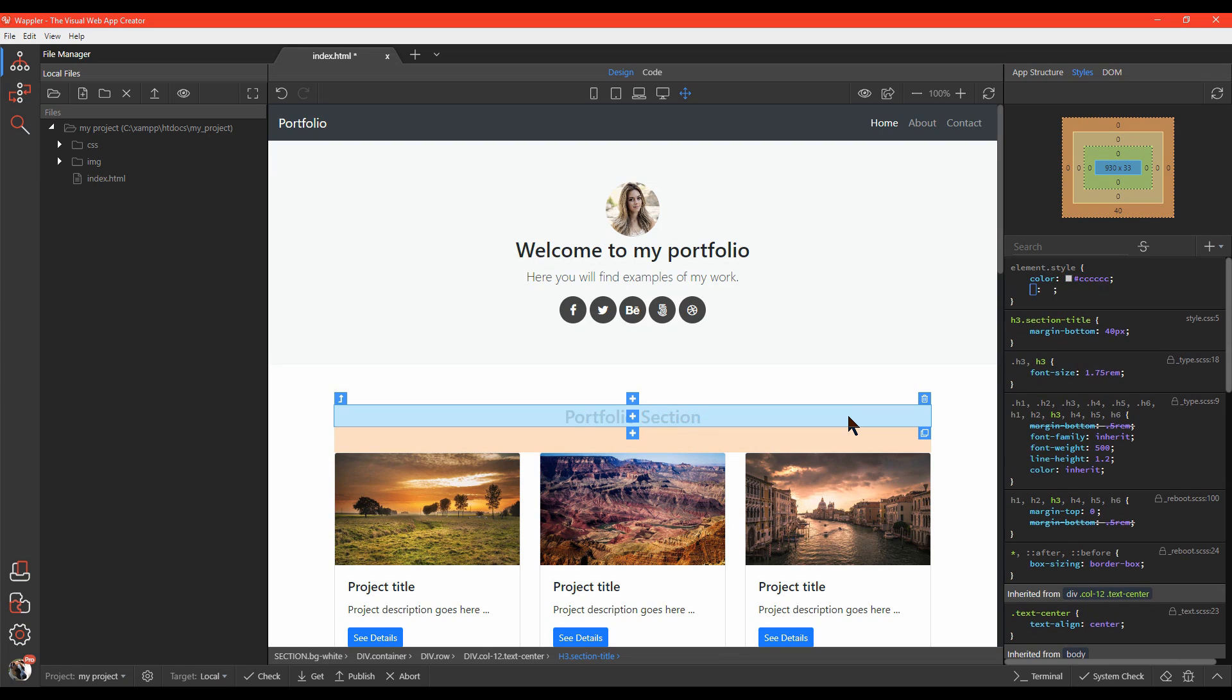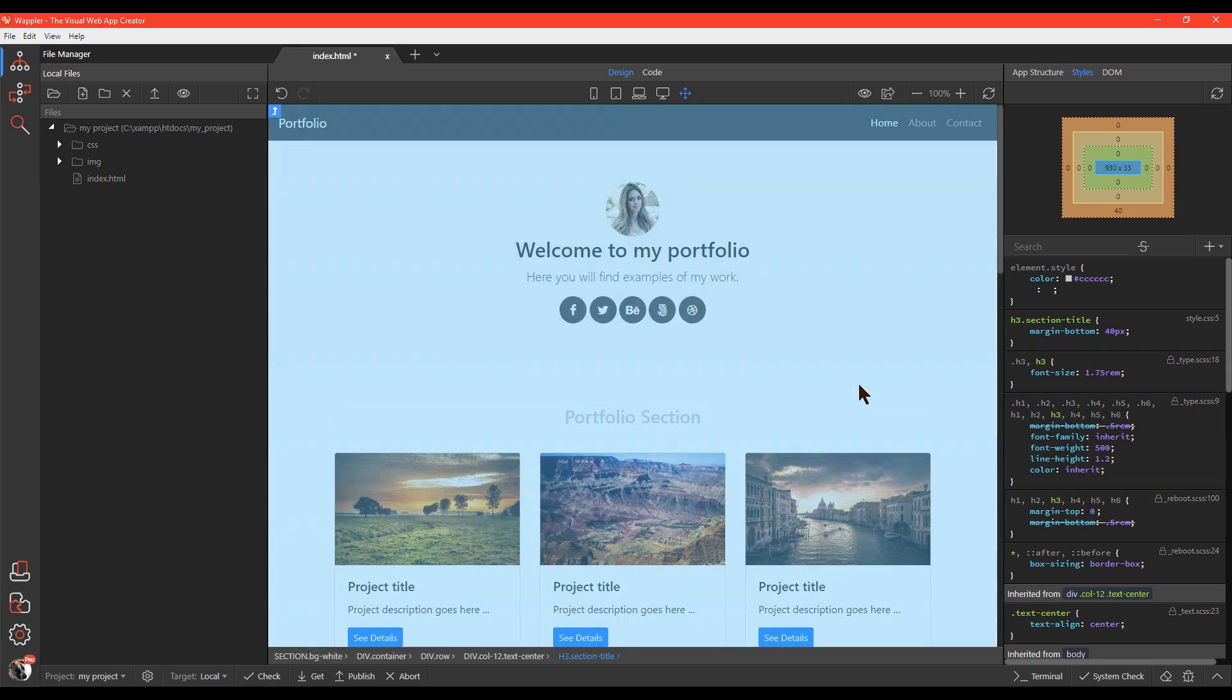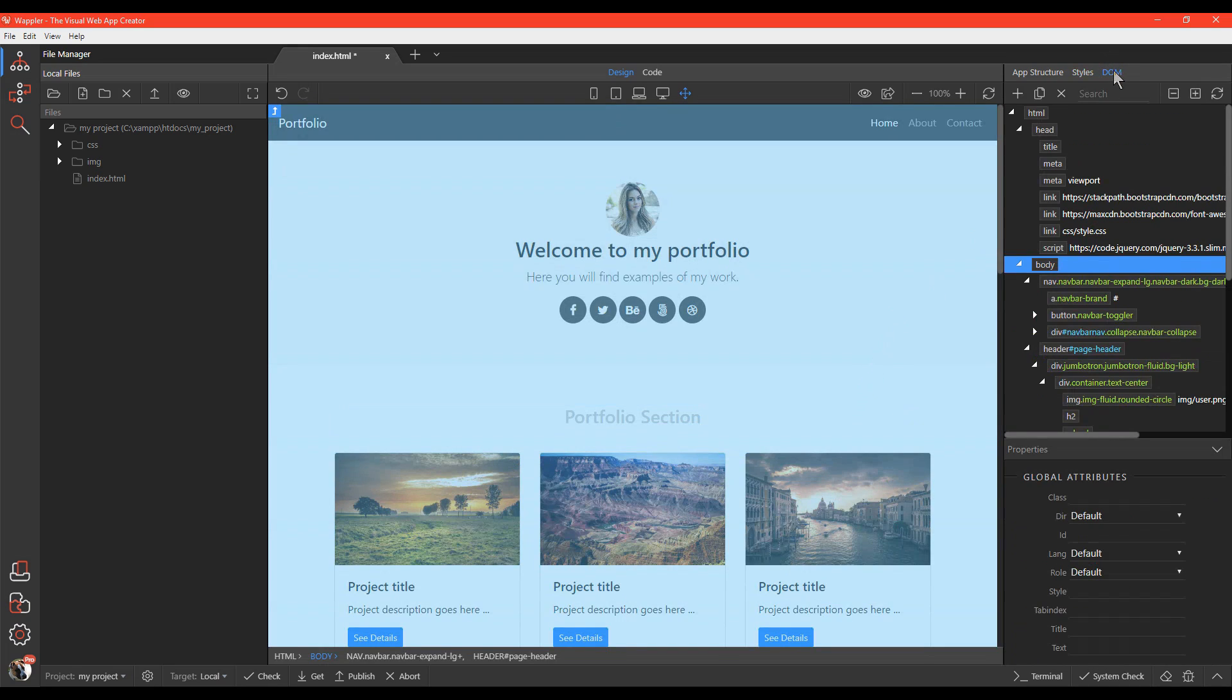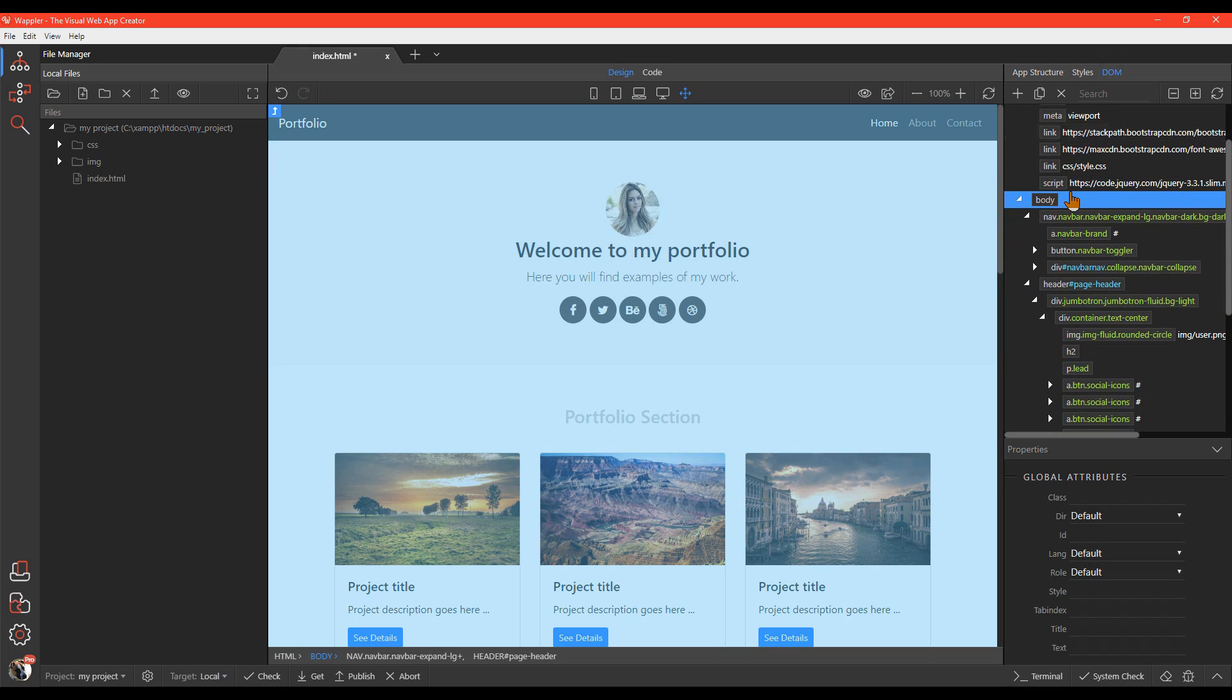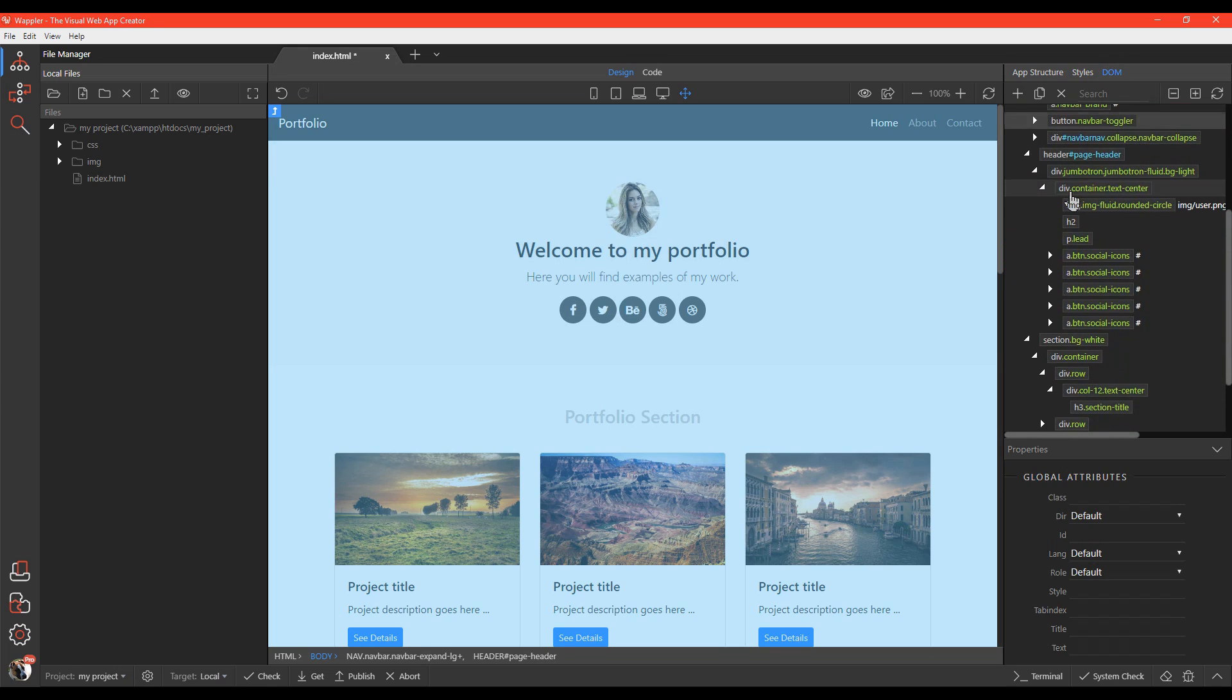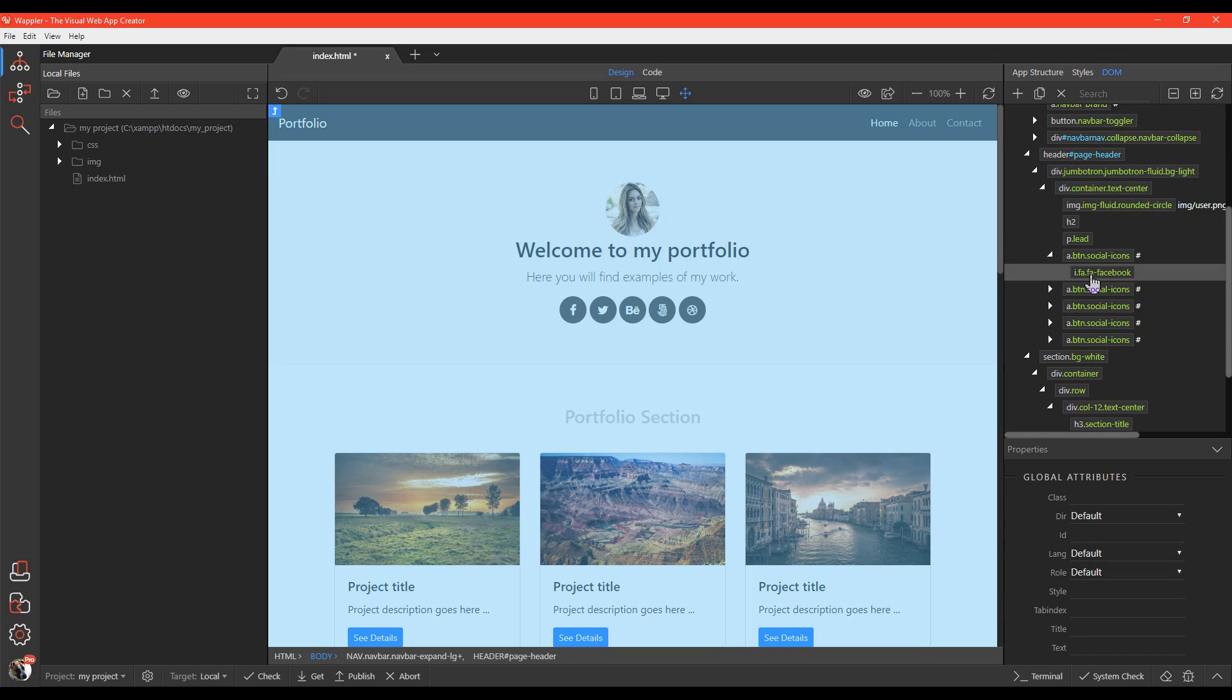Wapler also has another cool feature, the DOM tree panel. This allows you to explore the HTML structure of your page in a simple, common-sense way.